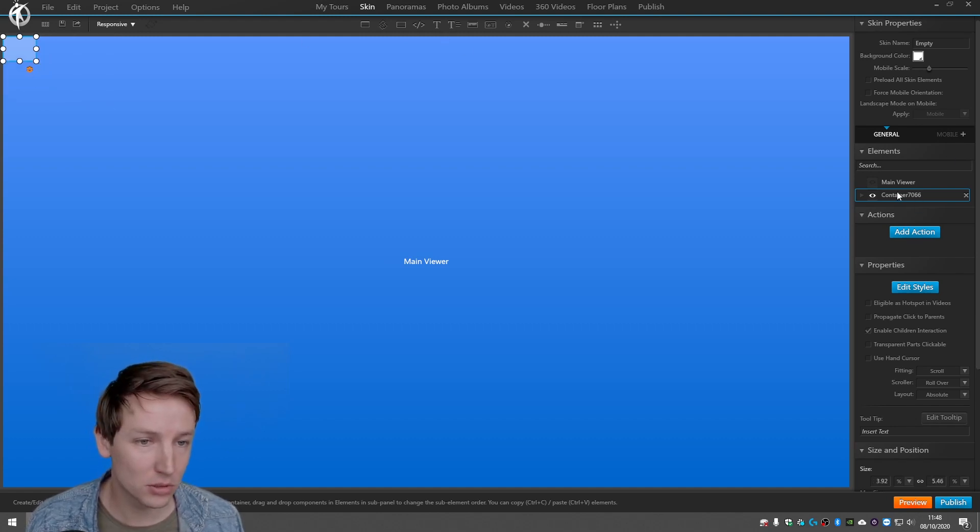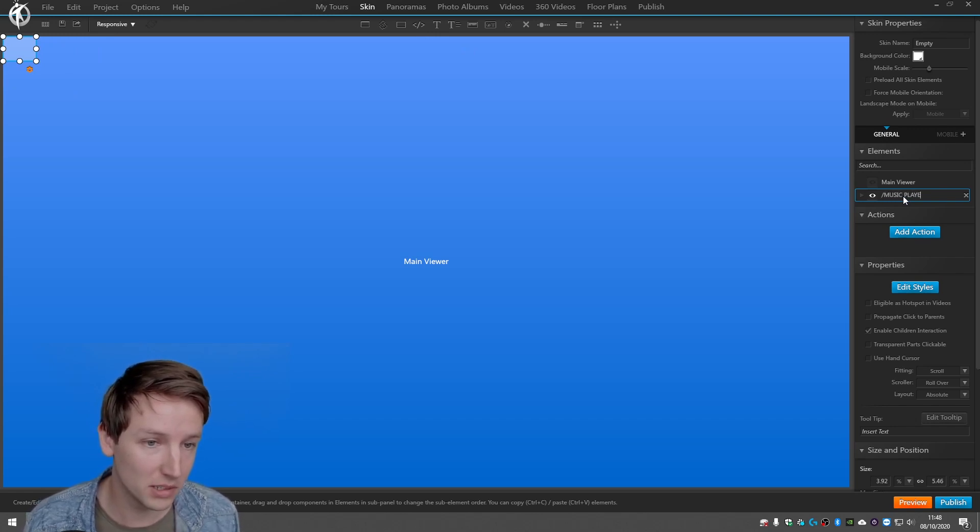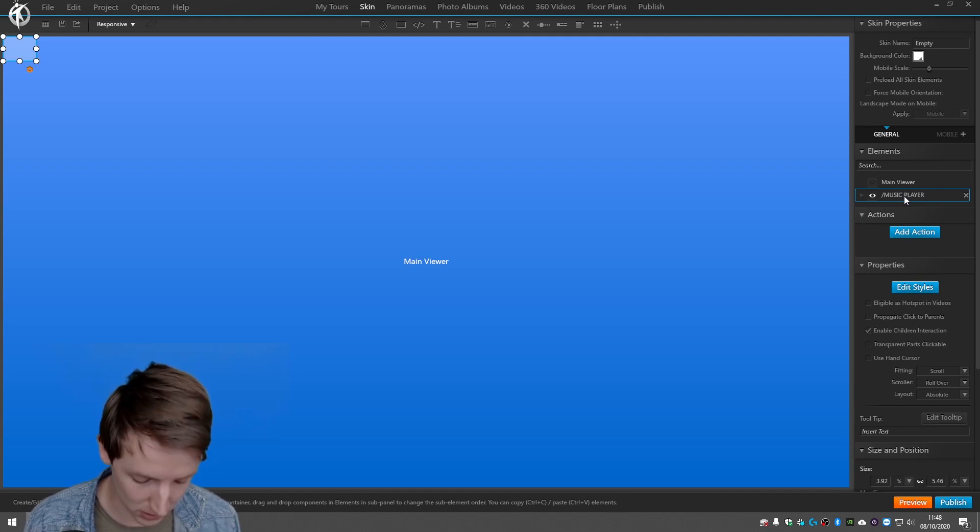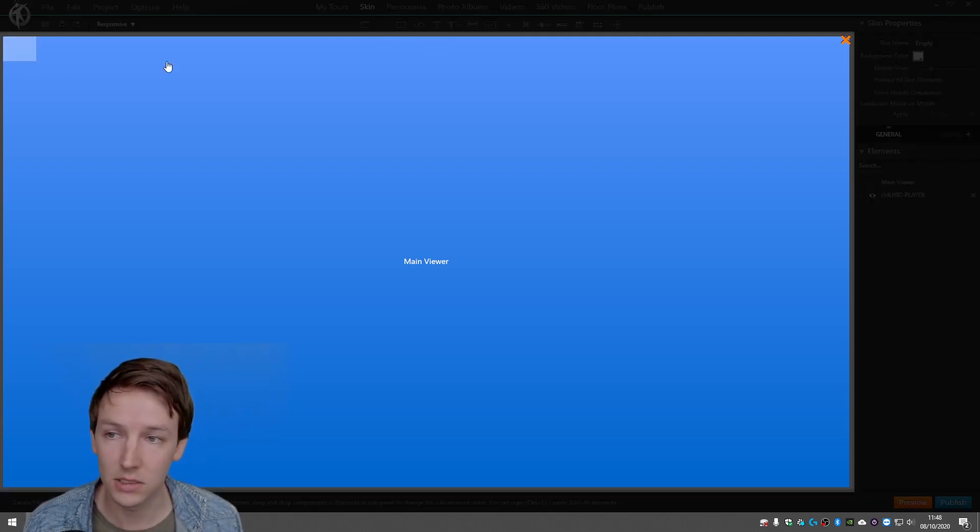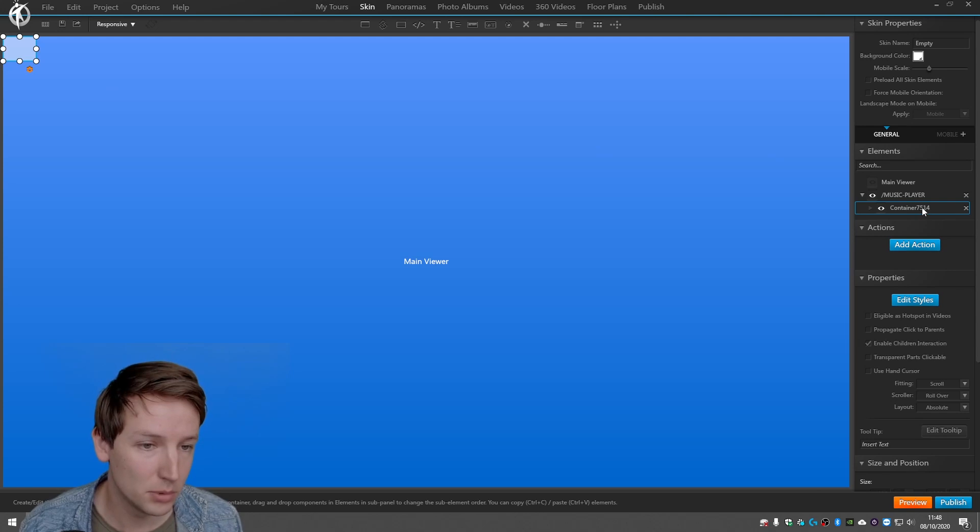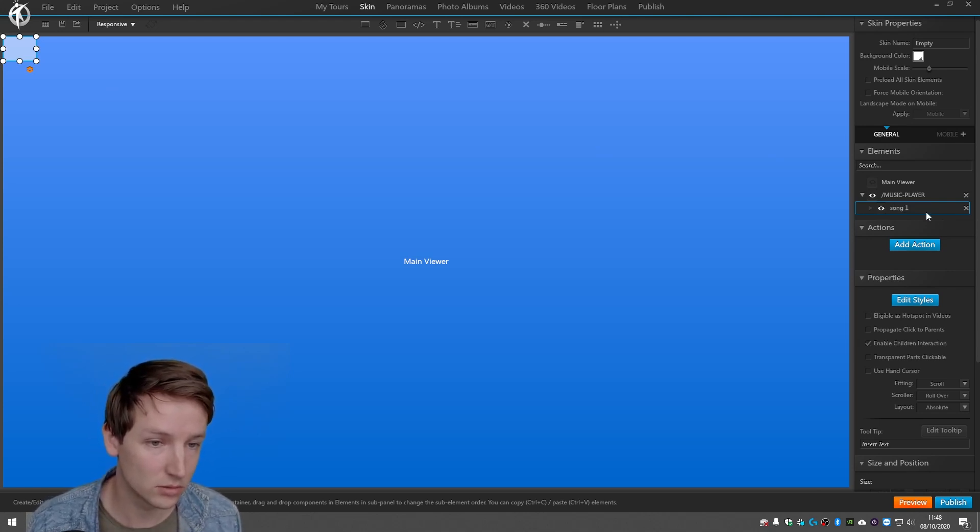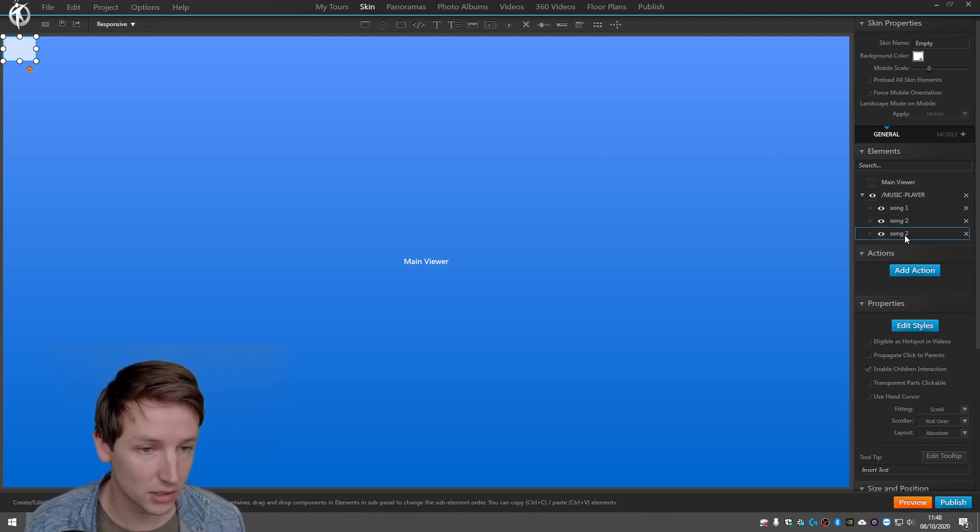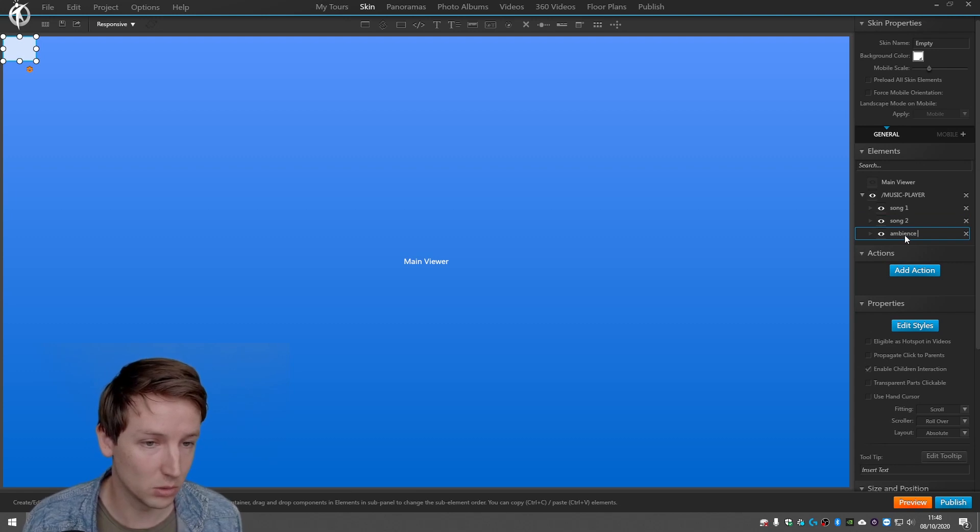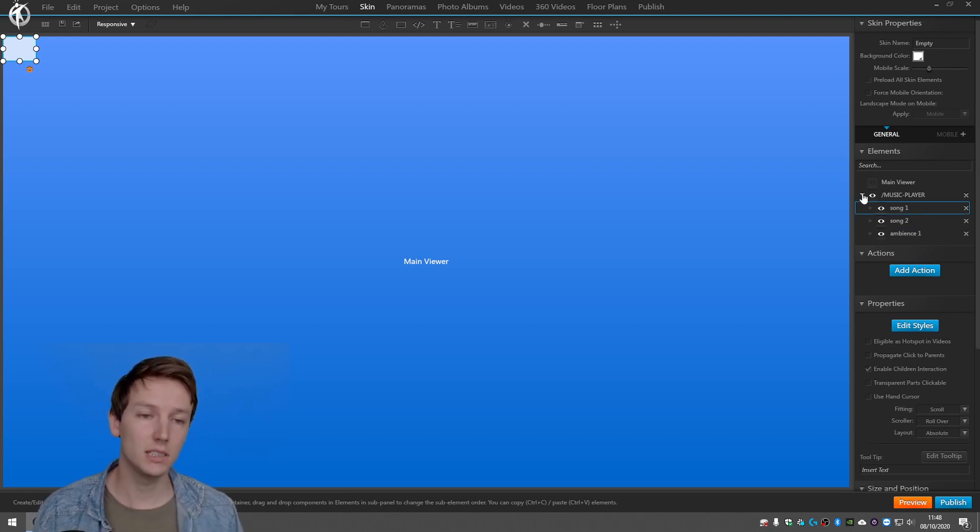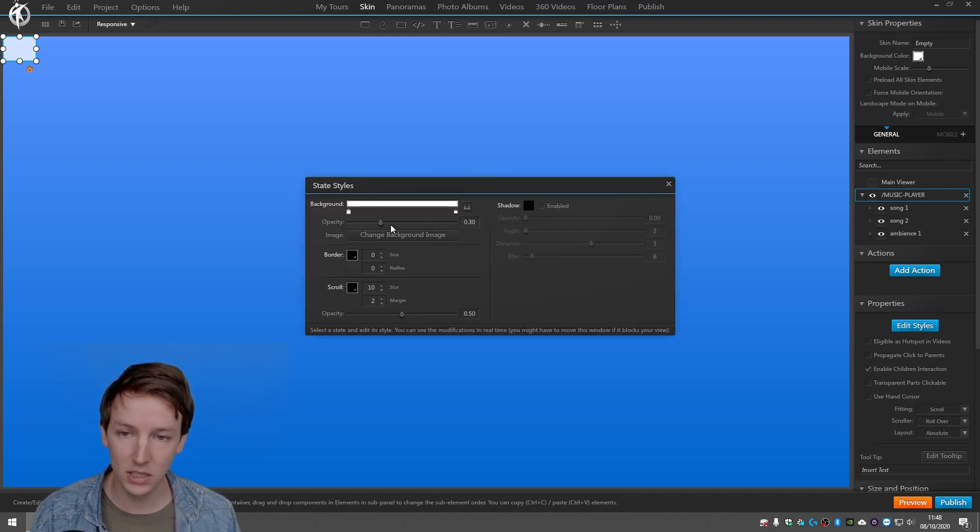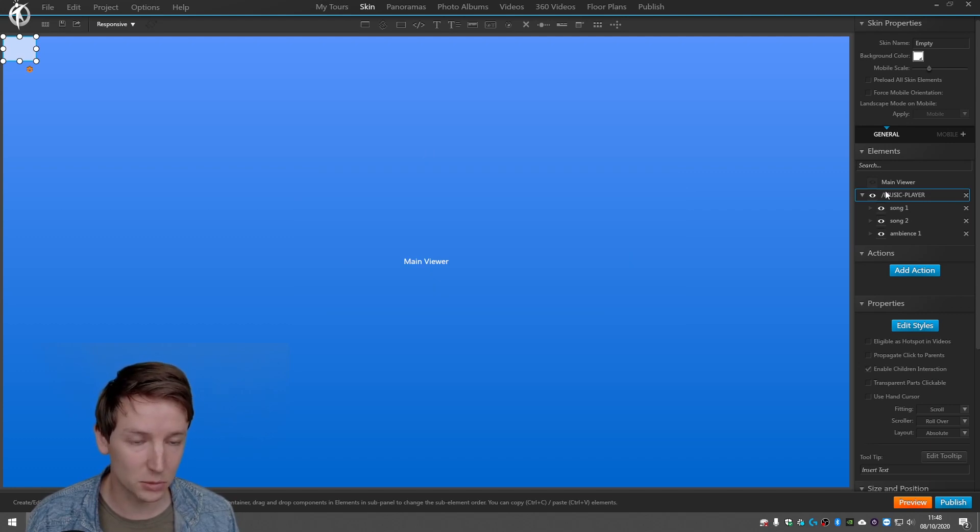And just to keep things organized I'm going to, let's see, music player. And container, and now I put like another one and I call this song one. And copy paste it, song two. And I call this ambience one. So basically you can hide these of course with the opacity and everything and all these as well.